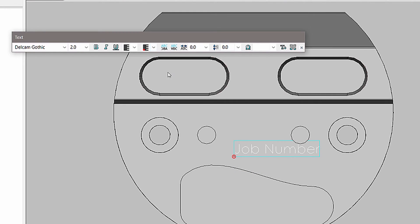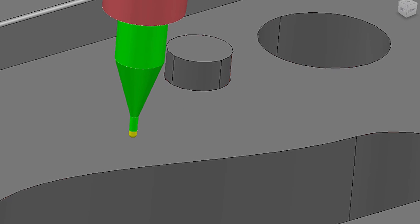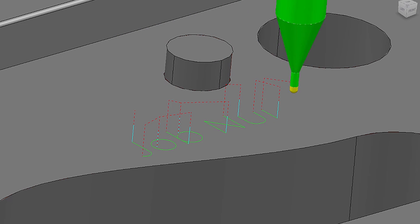When you are happy with the text, use one of PowerMill's machining strategies to easily generate an engraving toolpath.